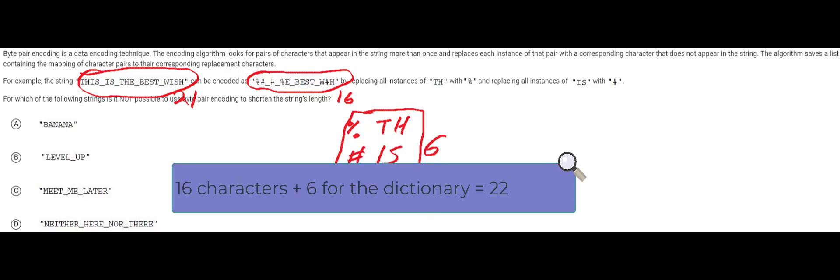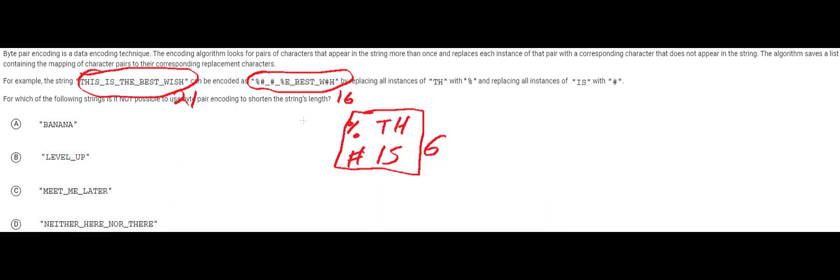That said that's not what this question is asking us about. You always have to be cautious about that. This question is actually asking us about shortening the string's length. The string's length is just how many characters are in the original string.